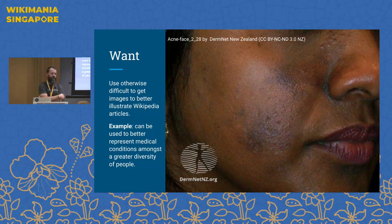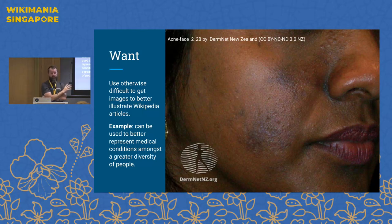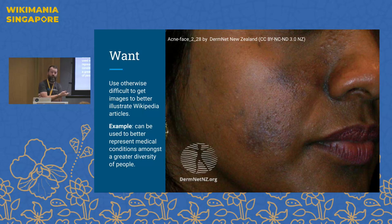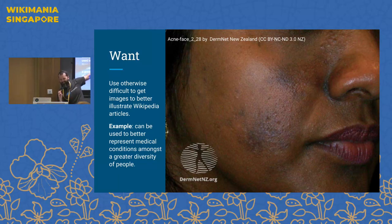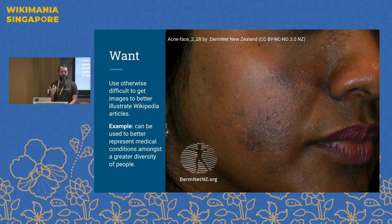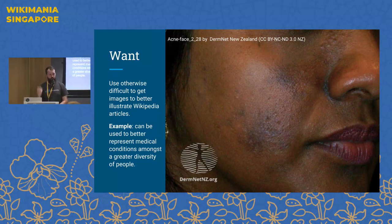A good example is this image here — a dermatological example of a type of skin condition for people with dark pigmented skin. If you go to Wikipedia, this article is extensively illustrated with photographs of light-skinned people, not dark-skinned people. That is a problem because it makes it harder for people using Wikipedia as a reference for diagnosing this condition who have dark skin. But that can be solved if we can use an image like this.